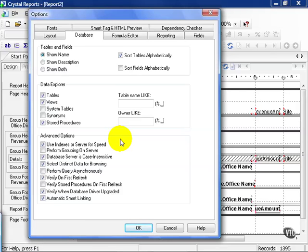The default options for Crystal include using indexes on server for speed, making sure the database server is case-insensitive, and selecting distinct data for browsing.